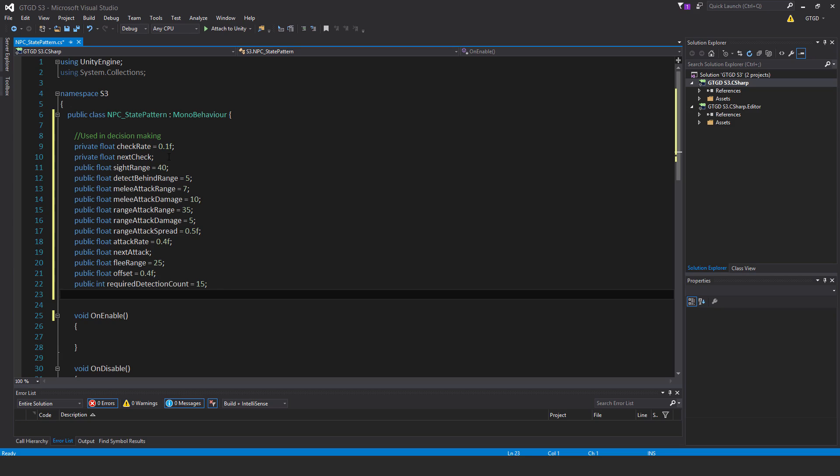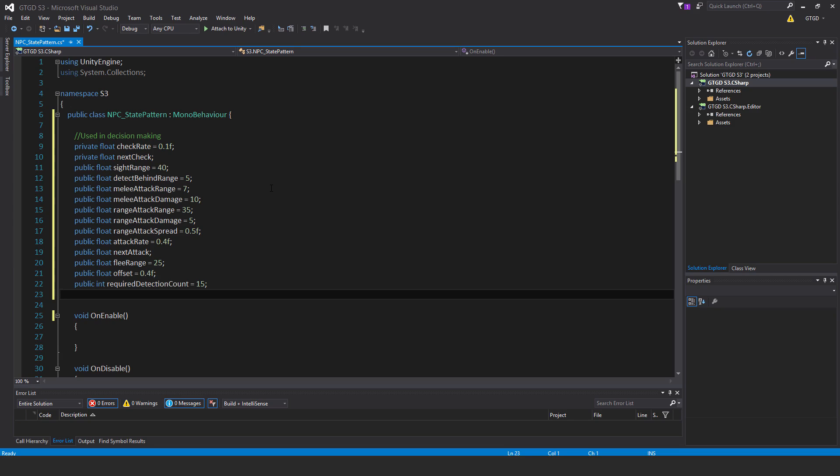Continuing on: public float sight range equals 40, public float detect behind range equals 5, public float melee attack range equals 7, public float melee attack damage equals 10, public float range attack range equals 35, public float range attack damage equals 5, public float range attack spread equals 0.5F.